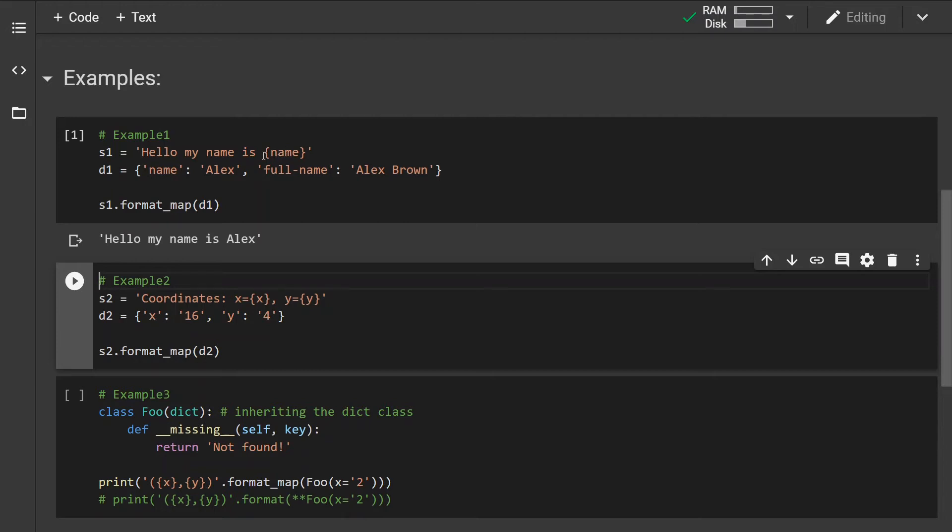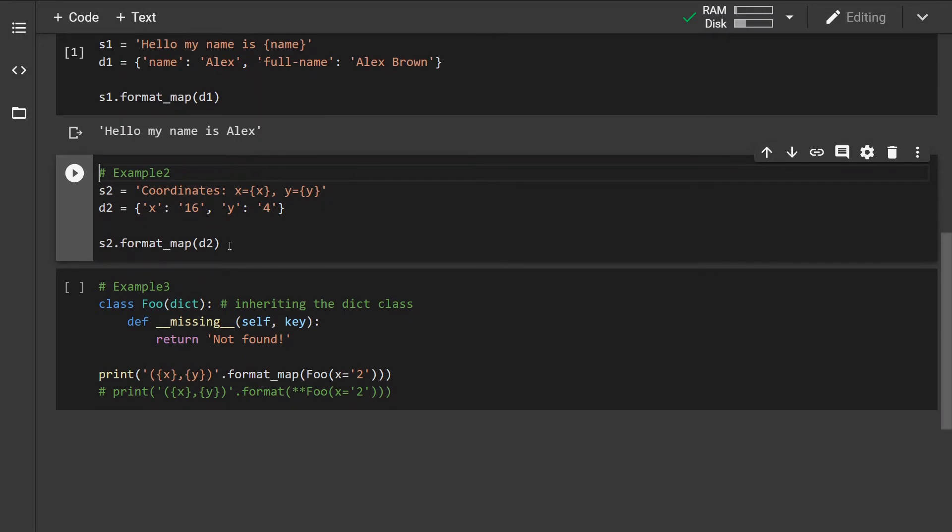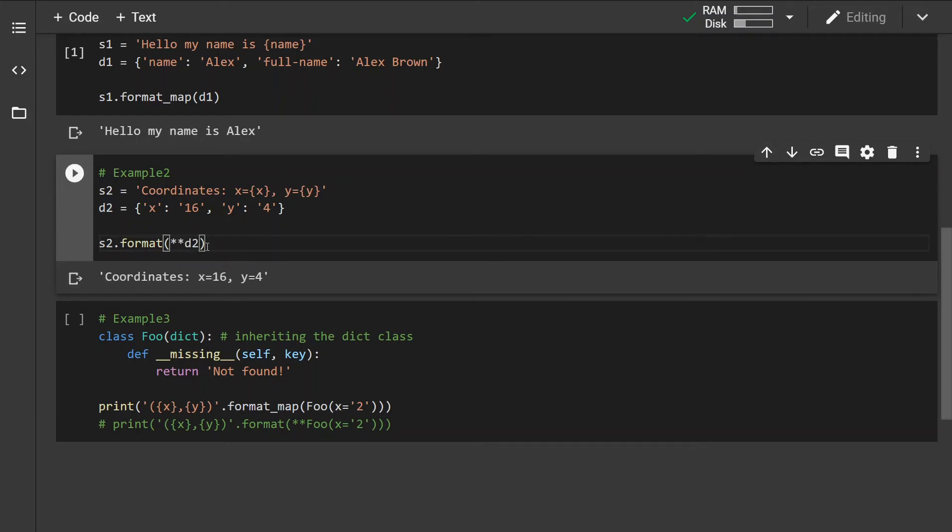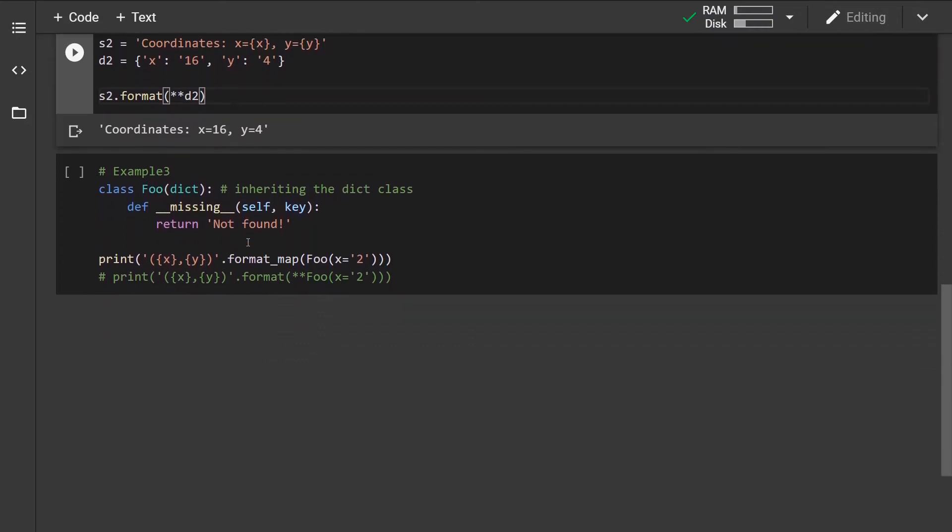In the second example we are going to map two items. We can achieve the same by using the format method and unpacking the dictionary with the two stars in front of it. As we can see, we have achieved the same result. Now where the difference